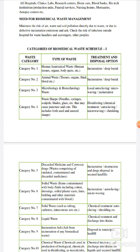Categories की बात करते हैं। यहाँ पर 10 categories में divide किया गया है, Schedule 1 के according। यह 1 to 10 categories अलग-अलग type of waste को divide करती हैं, और treatment and disposal options को भी बताती हैं। Category 1 में human anatomical waste, category 2 में animal anatomical waste, category 3 में microbial or biotechnical waste, category 4 में waste sharp materials — जैसे needles, scalpels, blades, glass आदि।